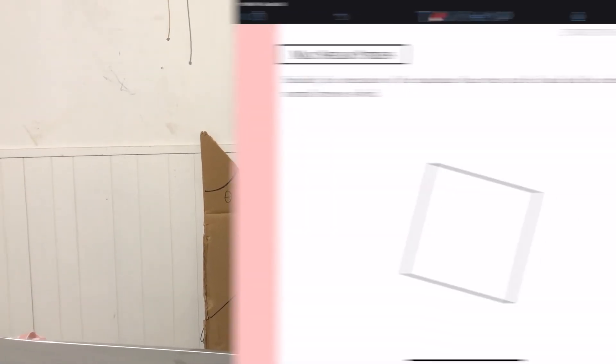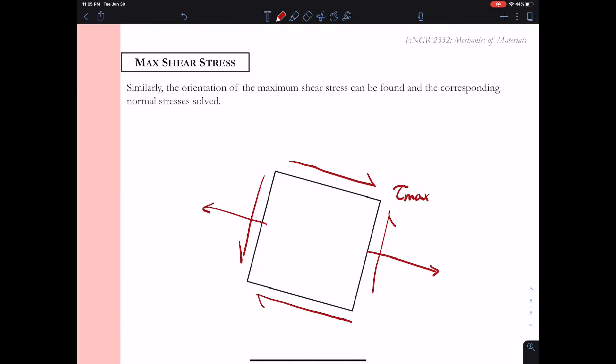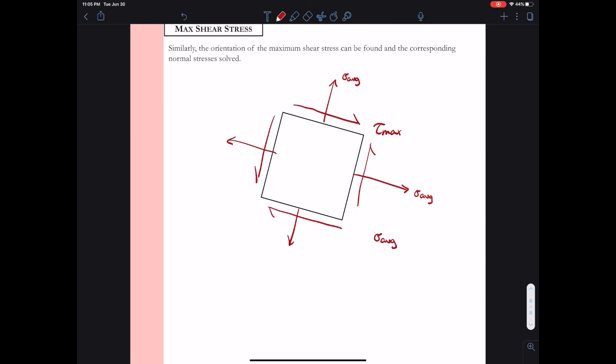We also need to find the maximum shear stress. In addition to the maximum and minimum normal stresses — the principal stresses — we want to know the maximum shear stress, because on some failure criteria the maximum shear stress also helps determine whether or not failure is going to occur. We'll draw a sketch of the rotated block with the maximum shear stress applied. This rotation still has normal stresses, with magnitude sigma average, where sigma average equals (sigma x plus sigma y) divided by 2 — the average of the applied x and y stresses.